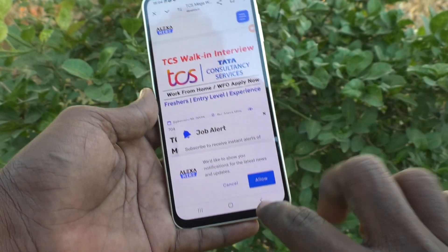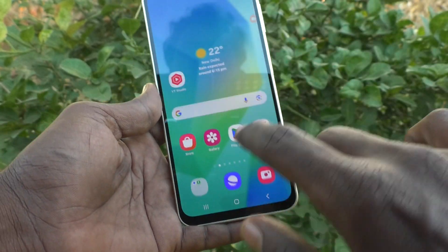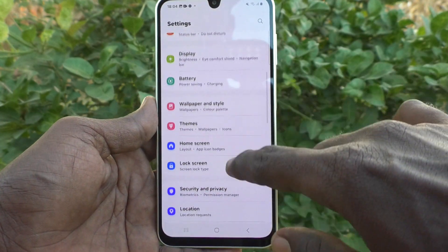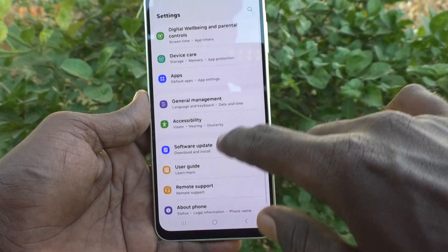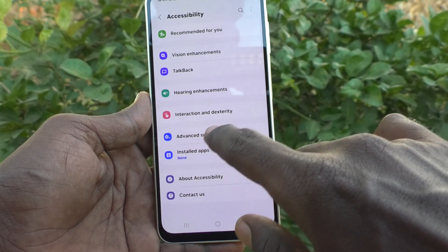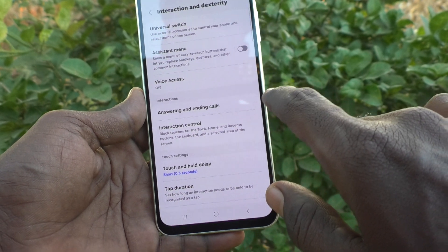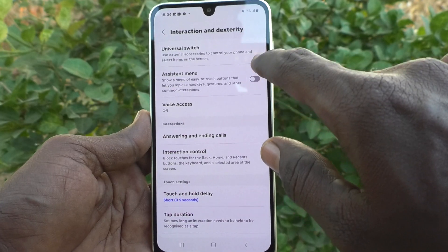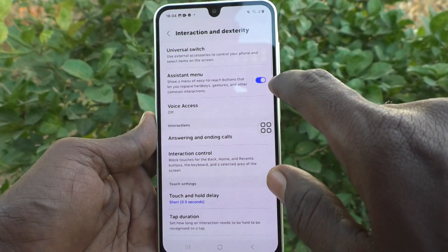The next method requires some initial setup. Go to the settings of your phone, then go to Accessibility. Here you will find Interaction and Dexterity, and here you will find Assistant Menu. Just turn on the Assistant Menu and give permission if it is asked.